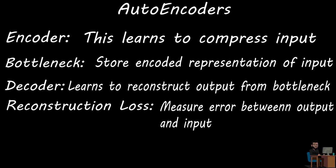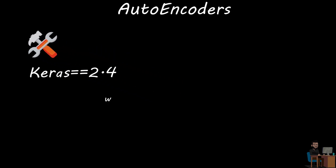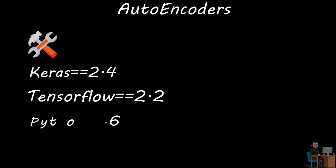For example, we can calculate mean squared error between original input and reconstructed output. So, without further ado, let's build it. To make this, I am using Keras 2.4 and TensorFlow 2.2 in a Linux environment. So, let's get started.